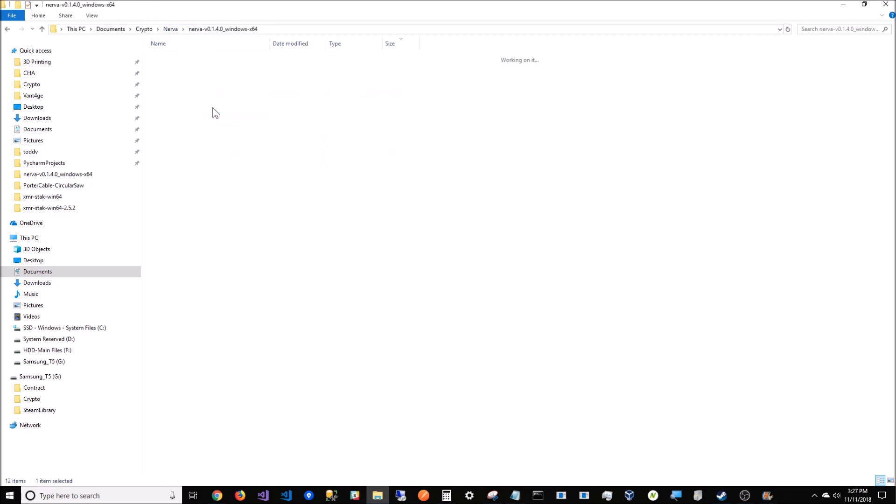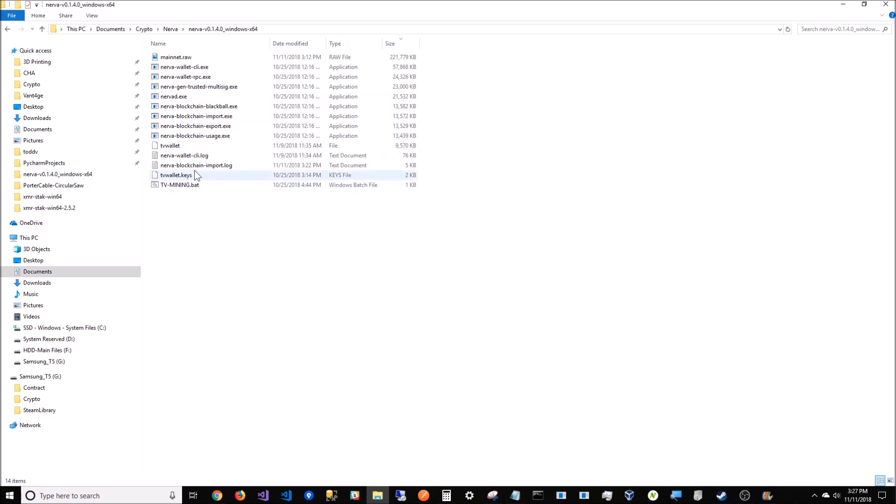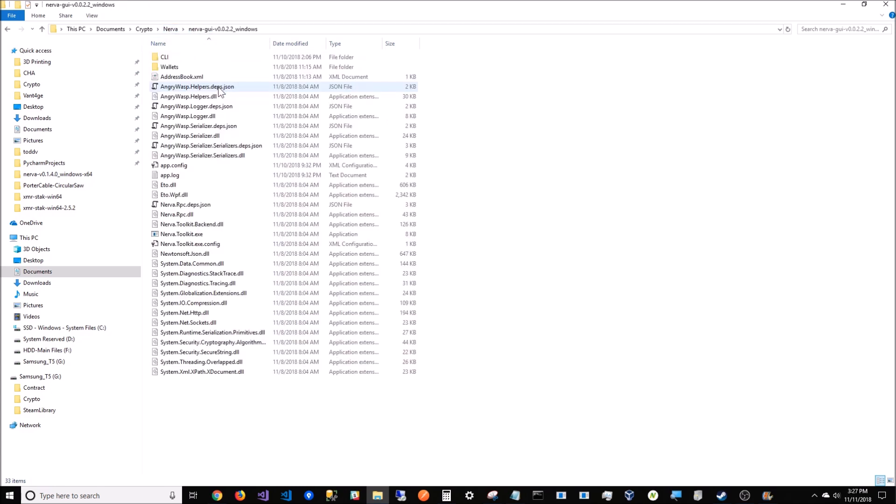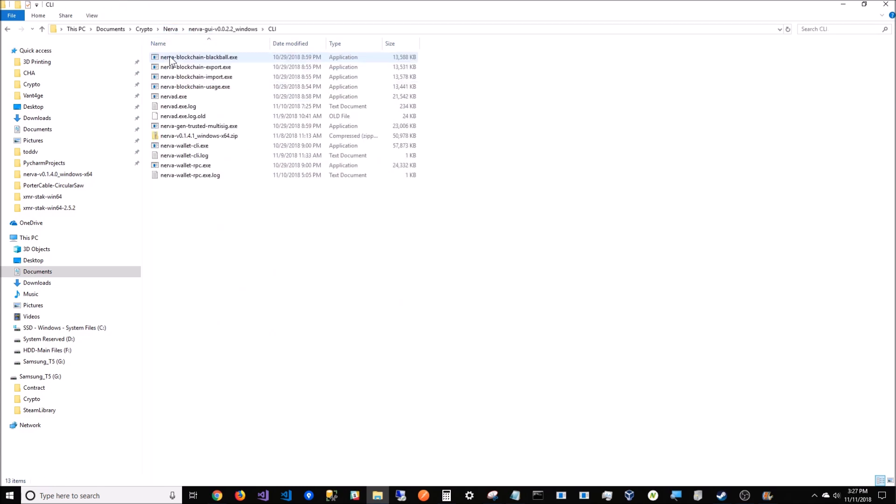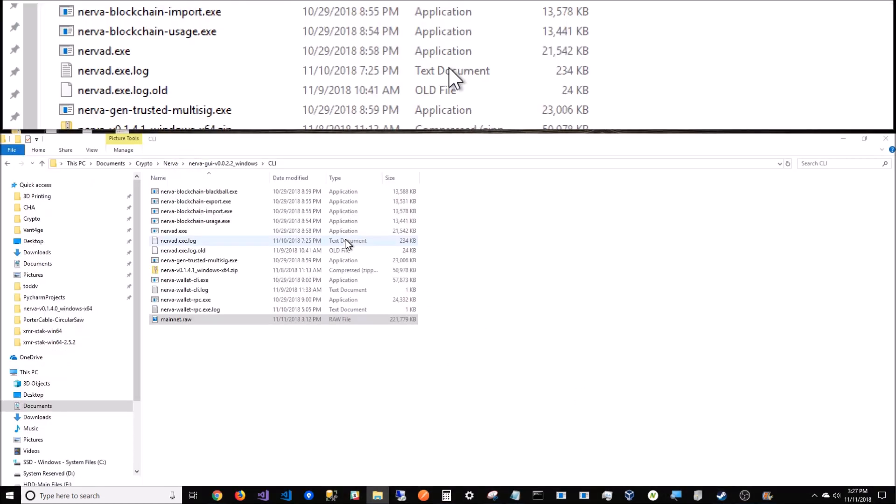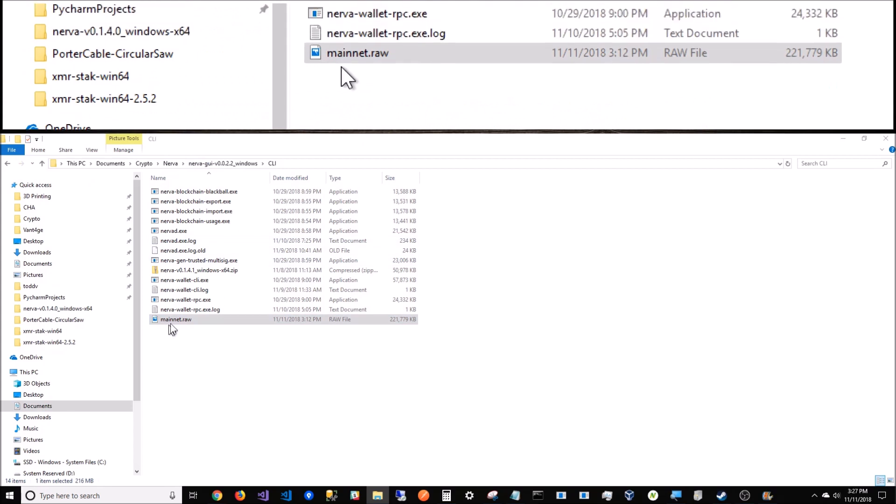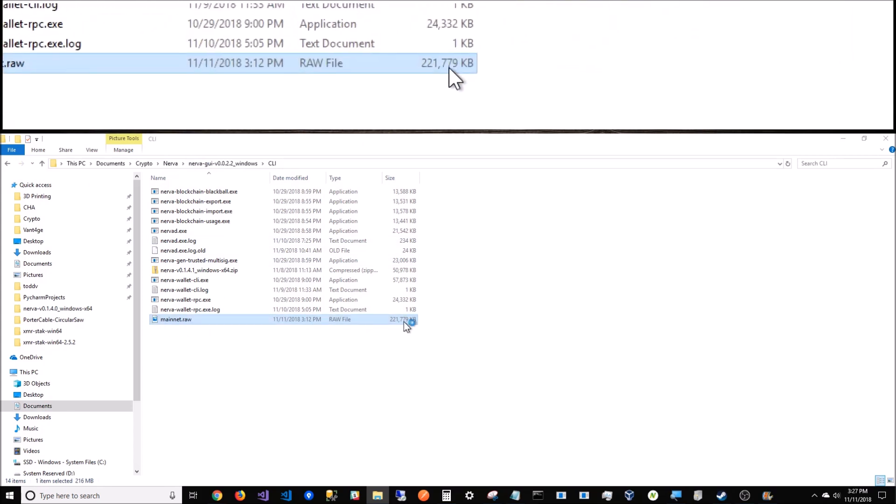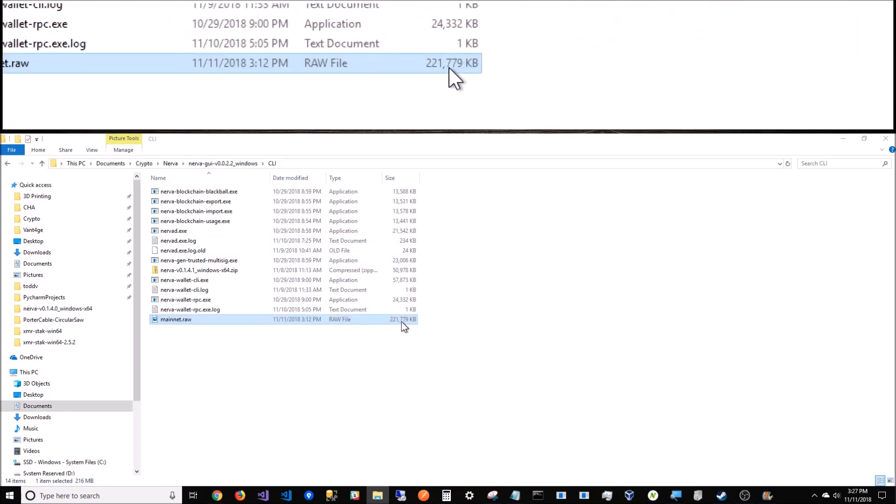Go to your downloads wherever it downloaded that file, grab that file and stick it in your CLI tools wherever you're doing. I'm going to put it in the CLI tools in my wallet just so I can show you my GUI wallet. So there is mainnet.raw - it's a 200-and-some-thousand meg file.